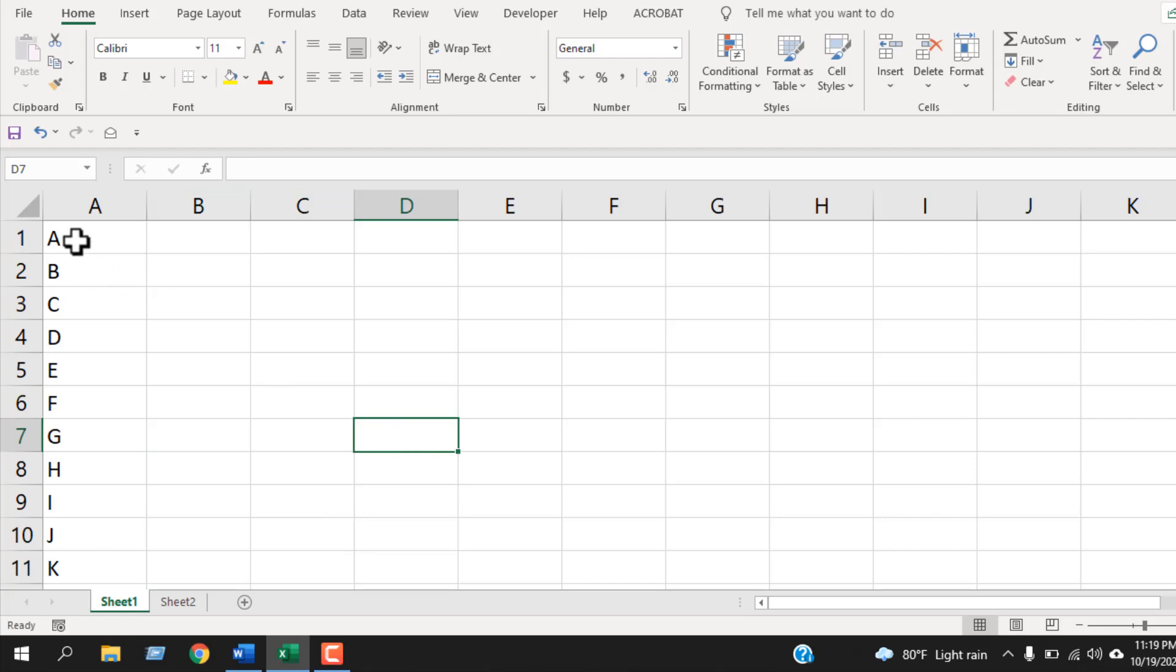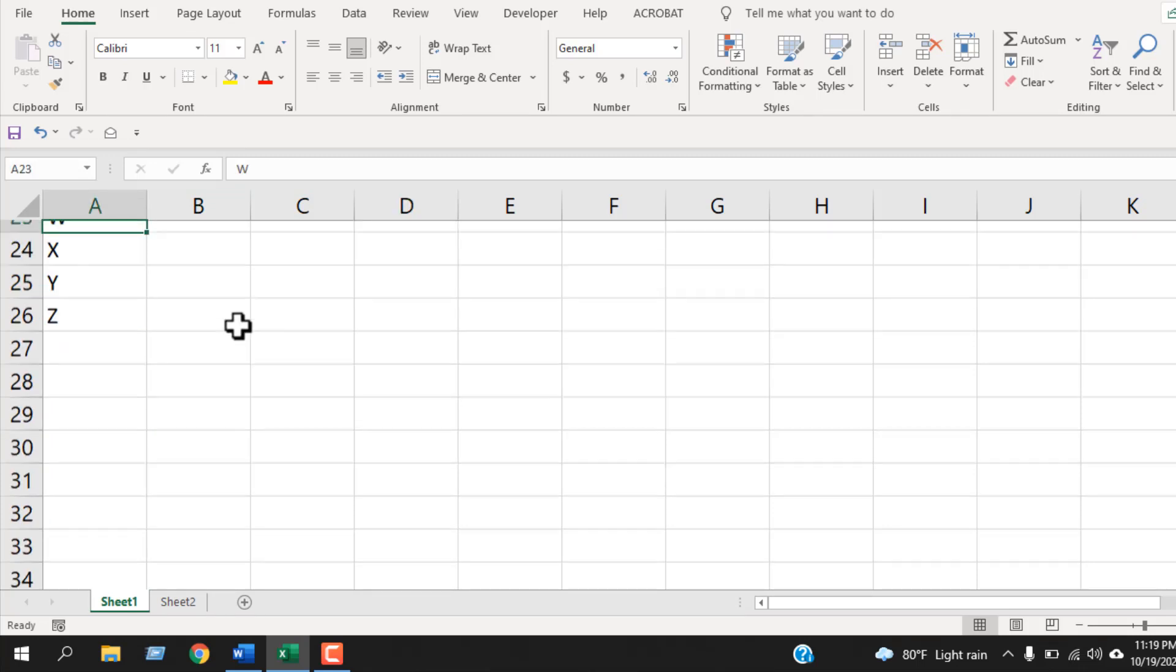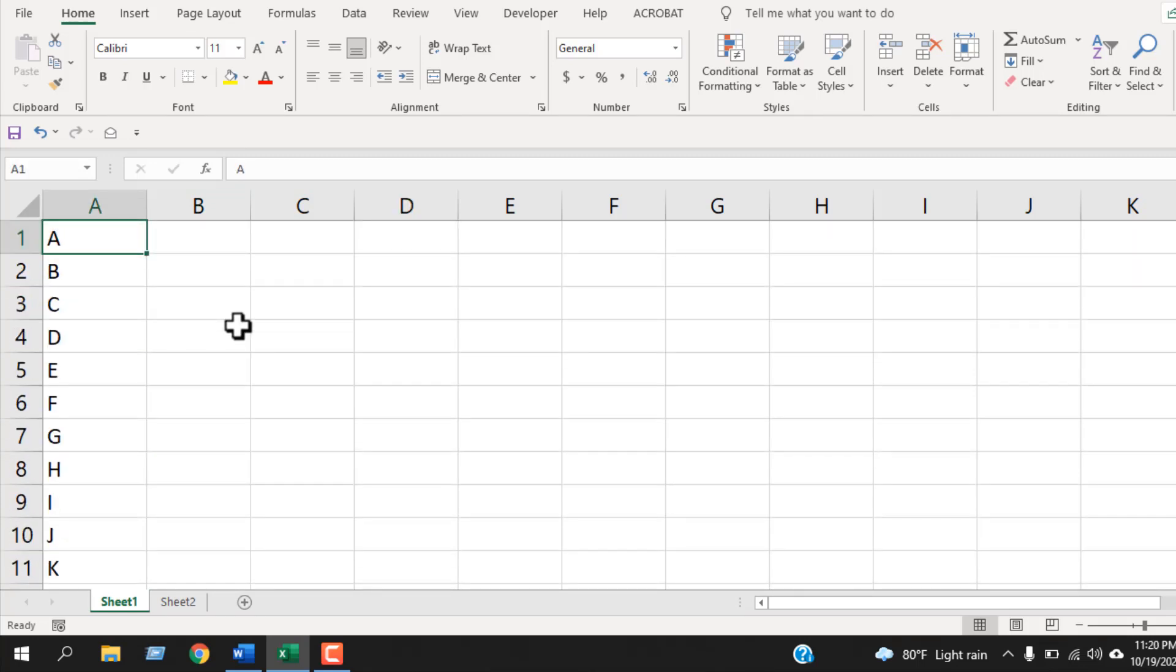First, you need to write the alphabet sequentially. For the first time, you will have to do it manually and it is a one-time process. Once you have completed this tutorial, you won't have to write it again.